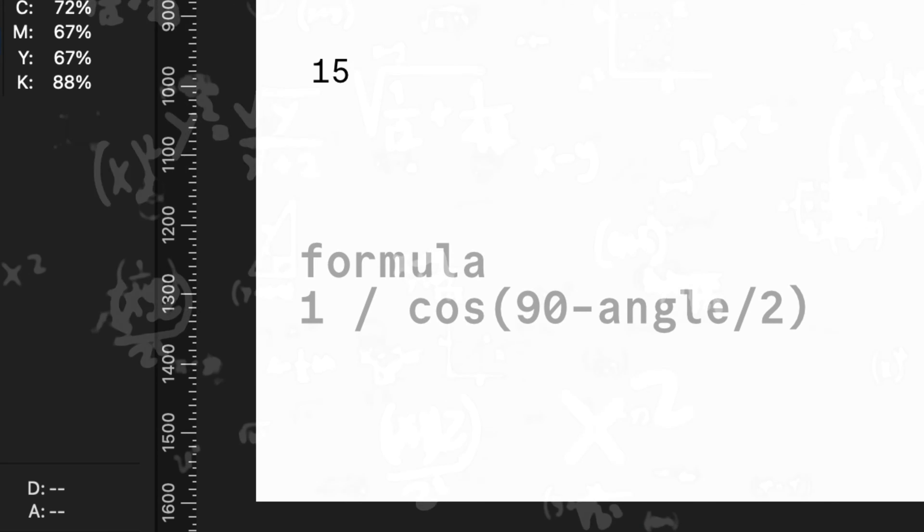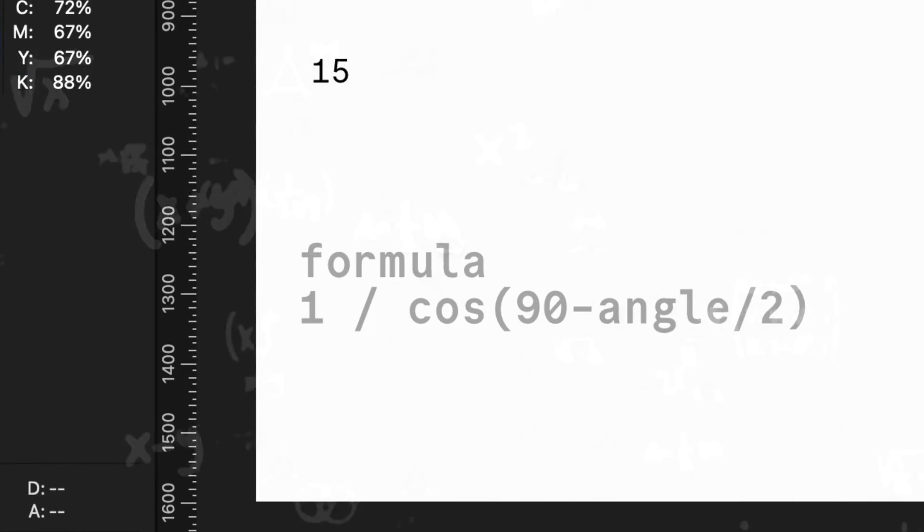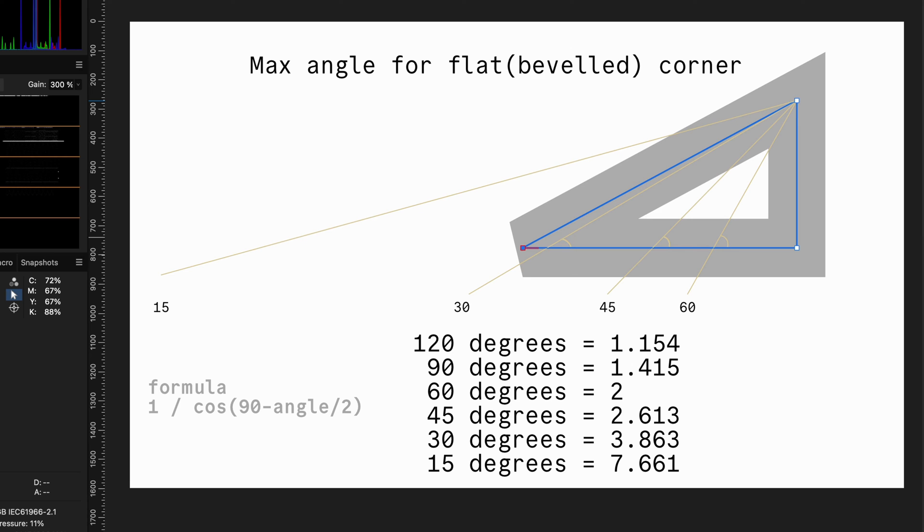If you like geometry and math, keep watching as I will try to explain how we get to this formula. Just be gentle with me as I'm not a math teacher, but I will do my best.